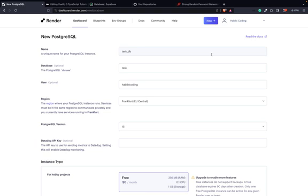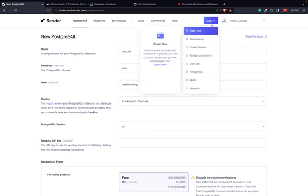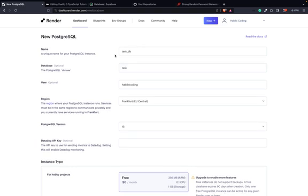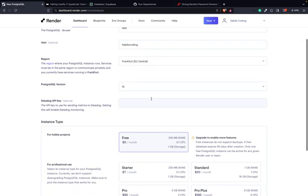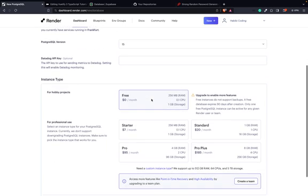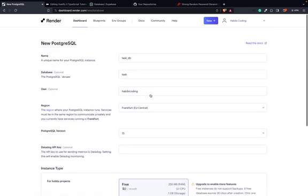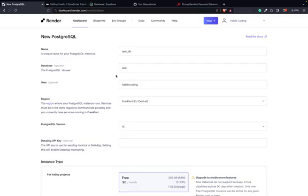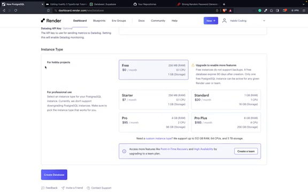Okay, so I found out that Render also has a database service. When you go on 'New' → 'PostgreSQL', you'll come to this screen. I think I will go now with Render because Supabase might change some things regarding database access. But if you want, you can still use Supabase. I will now try the PostgreSQL on Render — it's also free, so let's create a database.